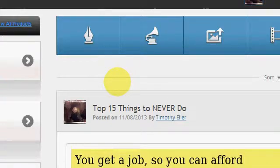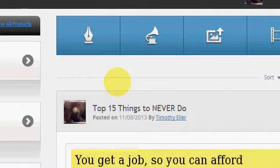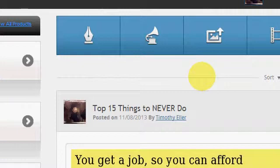Hey guys, this is Timothy Eller and today I wanted to talk a little bit about domain mapping with Empower Network. That's where you can add your own domain instead of Empower Network coming up as your domain. You can choose your own — go buy a domain and have it point to your blog, which will help you on a lot of social sites like Facebook and a few others.